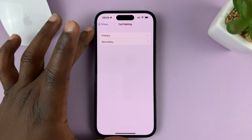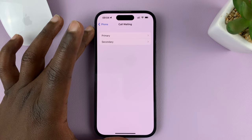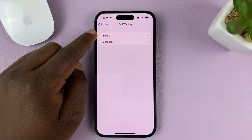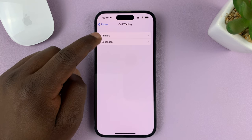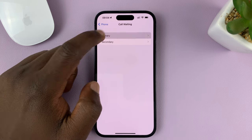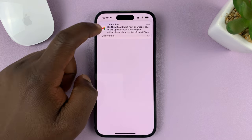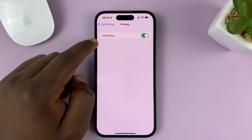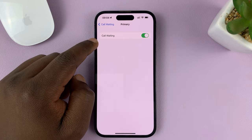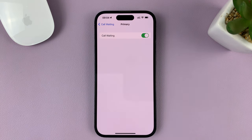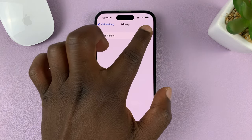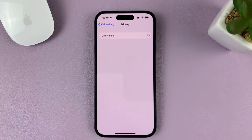Now, since I have a dual SIM iPhone, it's going to give me two options for the primary SIM card and the secondary SIM card. If you don't have a dual SIM iPhone, then you might not see this part. So let me just choose my primary SIM card. Now we have the Call Waiting option. When this toggle button is on, it means call waiting is enabled. So to disable call waiting, simply turn that off.